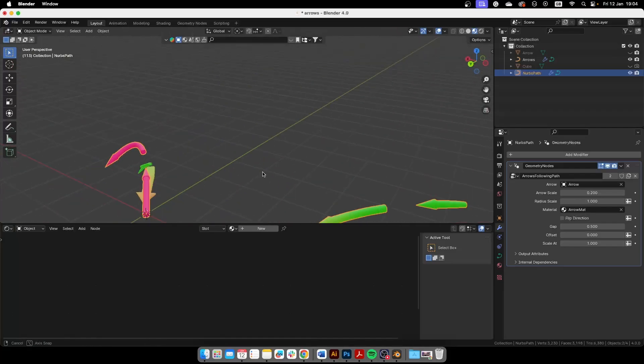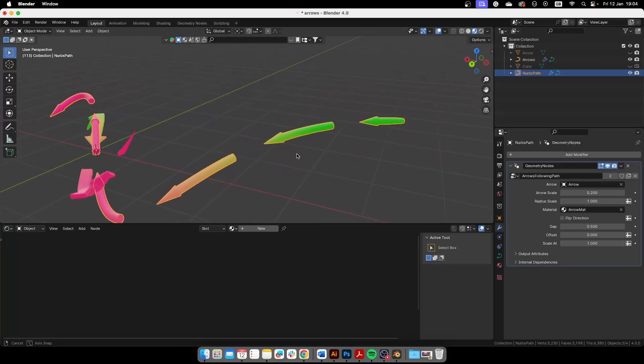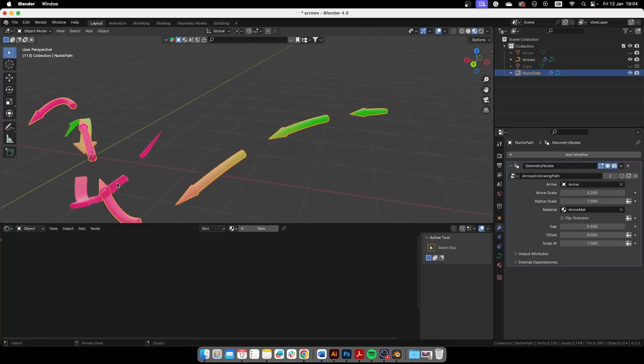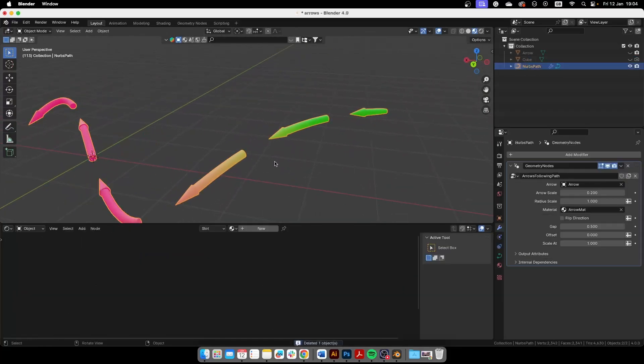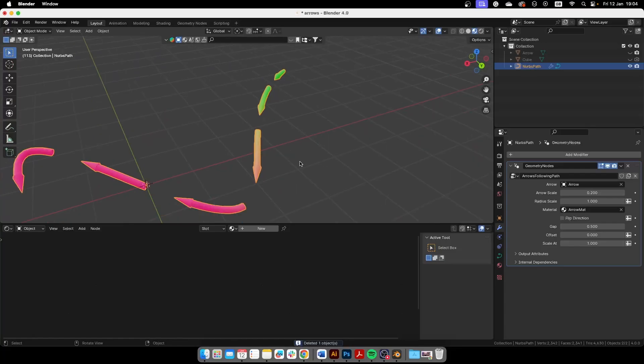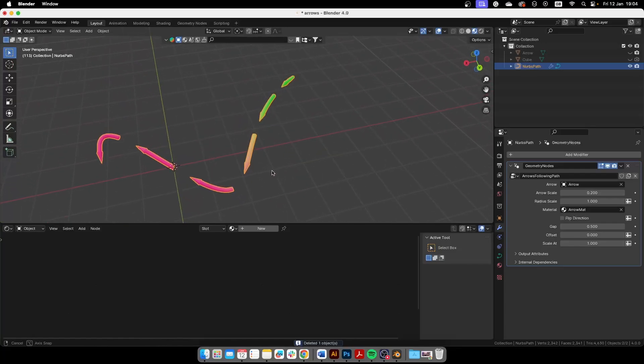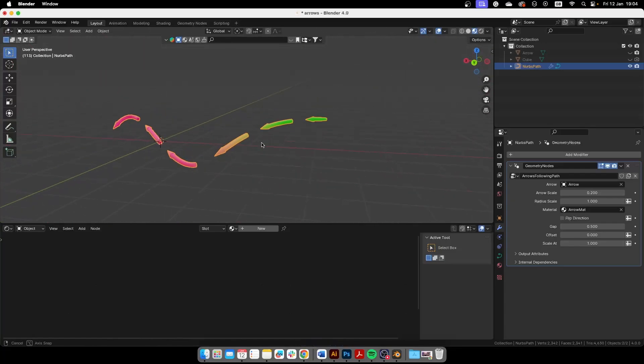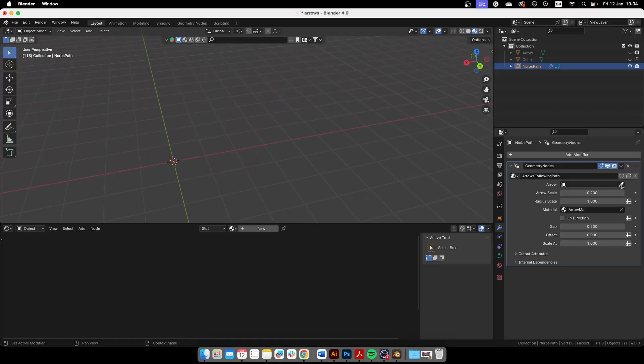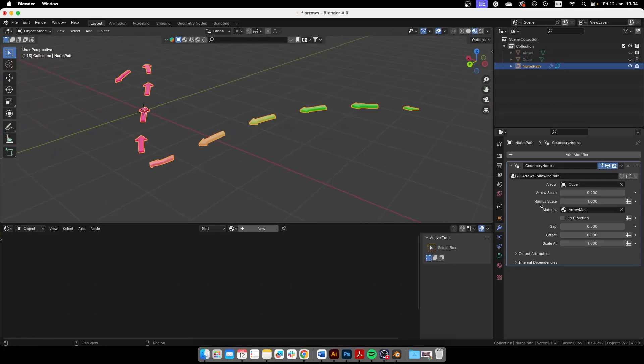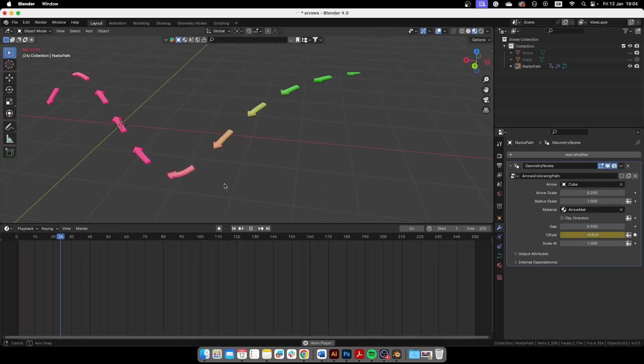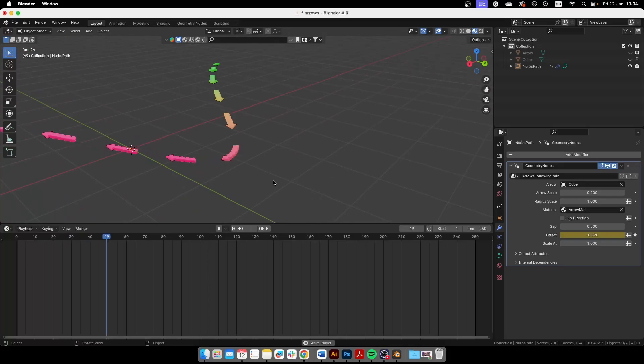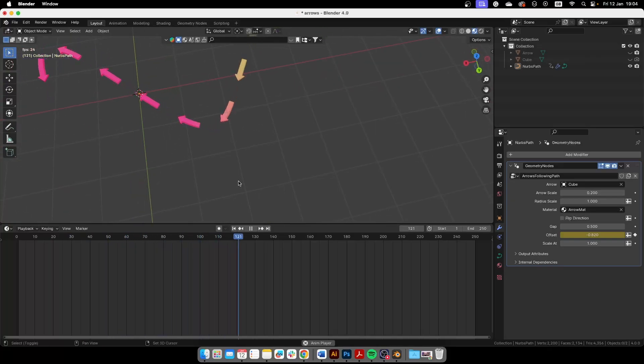Let me just delete this one. That creates the geometry nodes for the path or the curve that you selected. And now we can choose our arrow, in my case is the cube, and then we can start messing with this. And that's it, we have a great animation of arrows moving around and that's perfect.